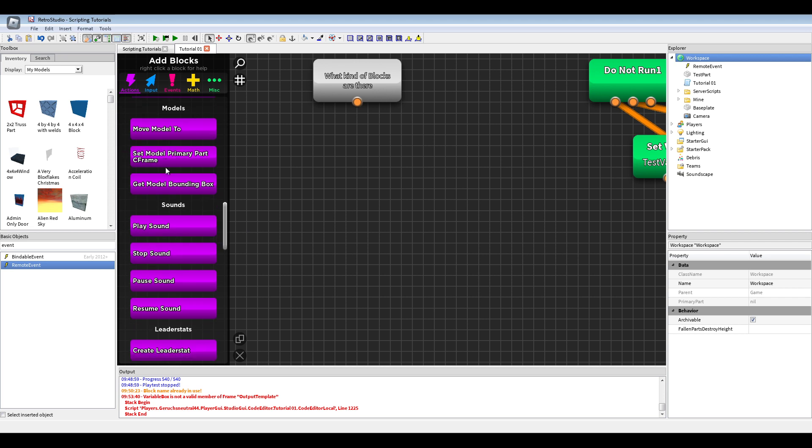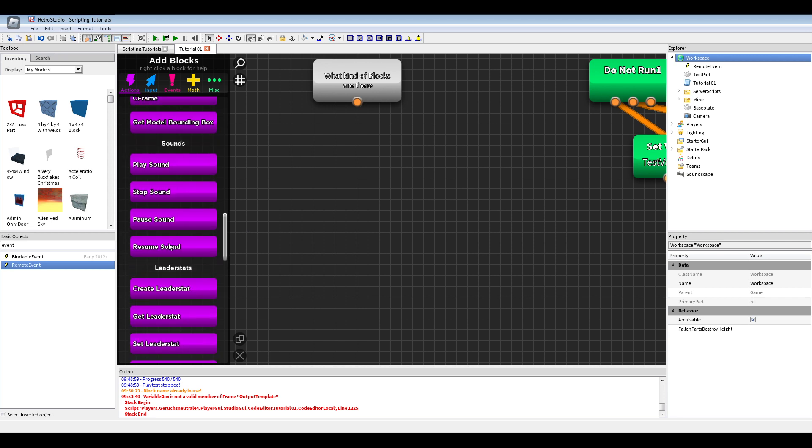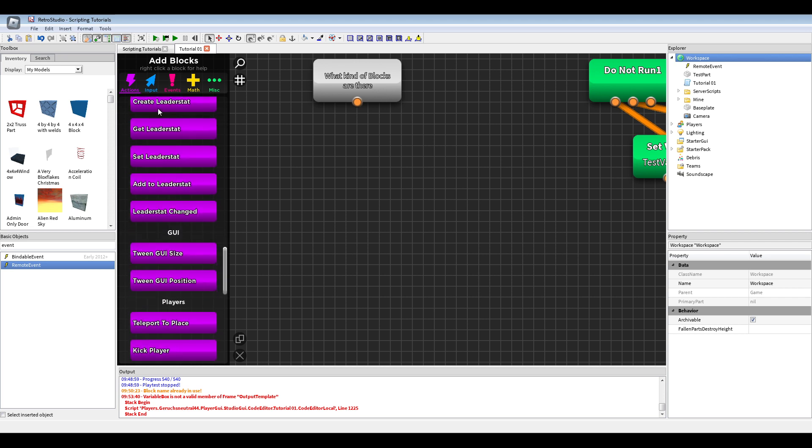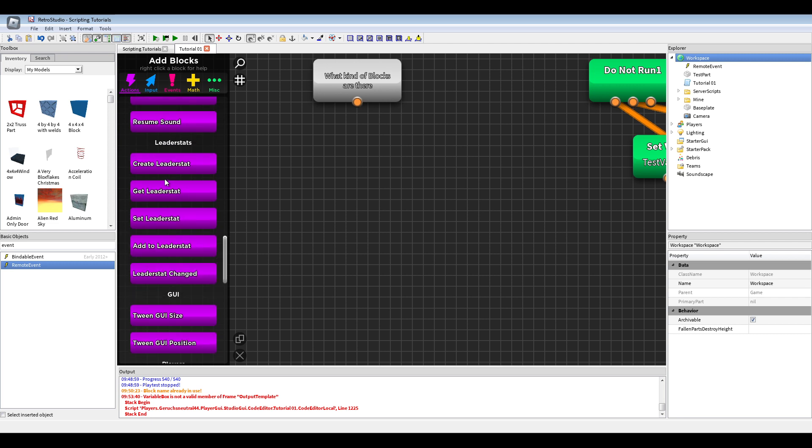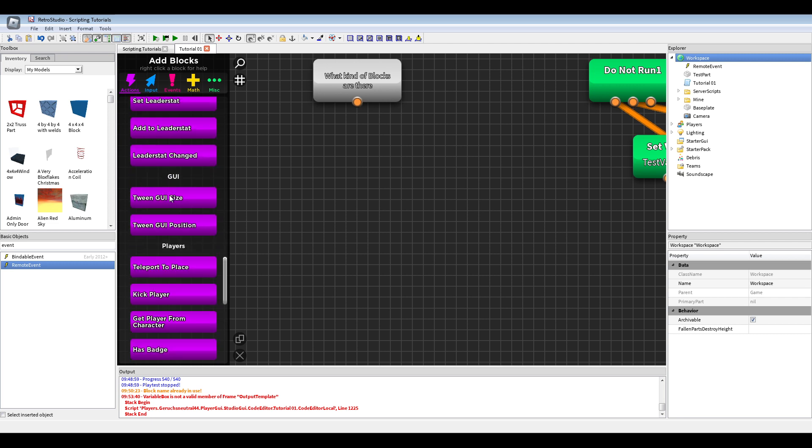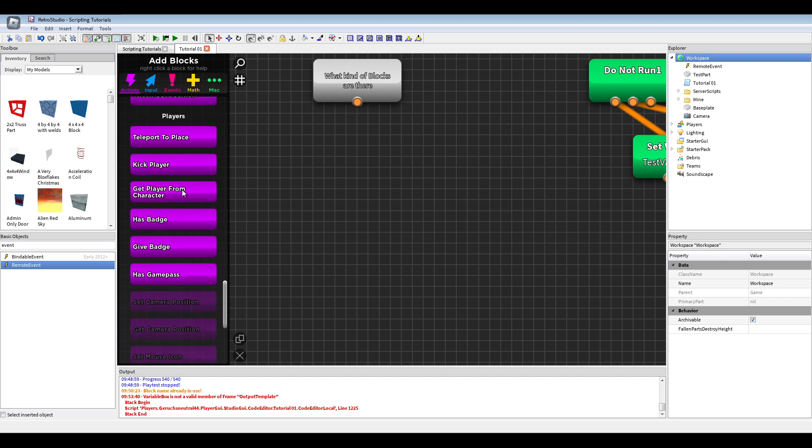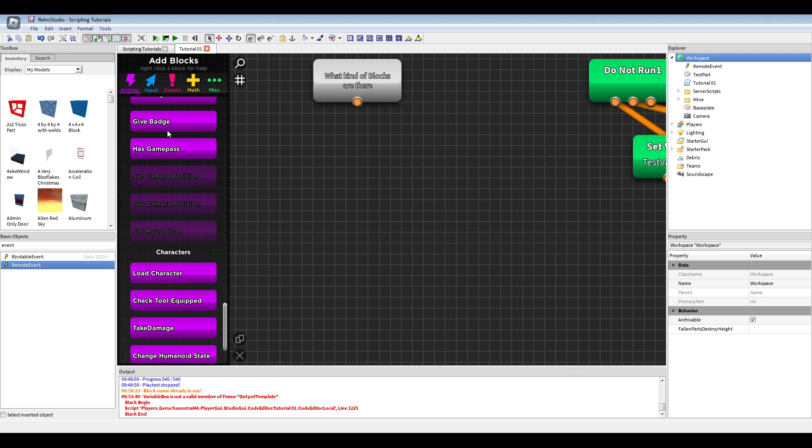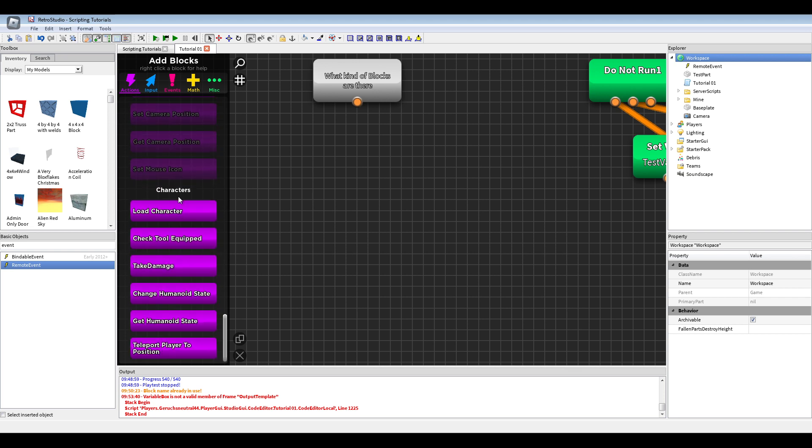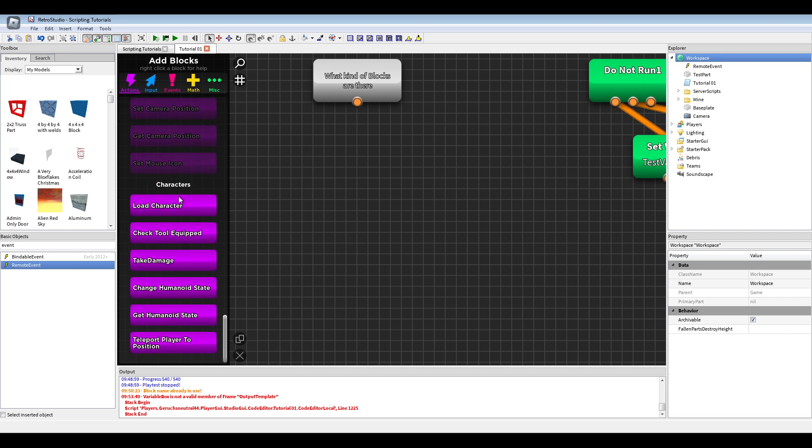Primary parts, defraying, sounds. Also you can add with that leader set which I never use actually. And some kicking, teleporting, badges, game passes, checking stuff and some character function.